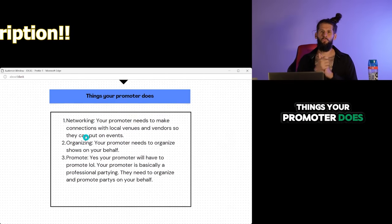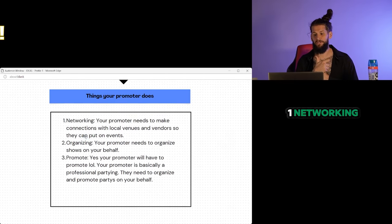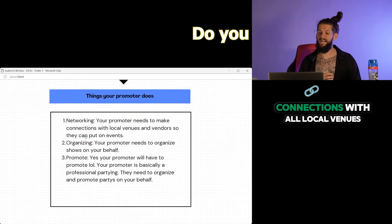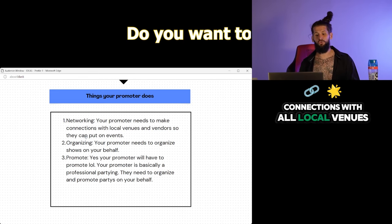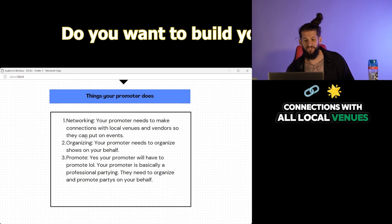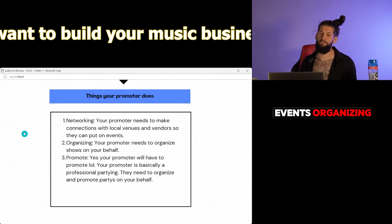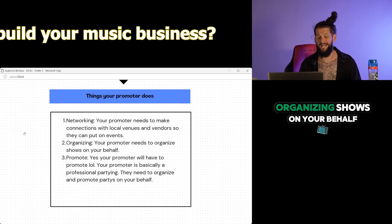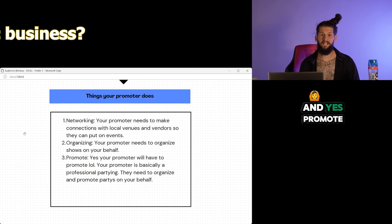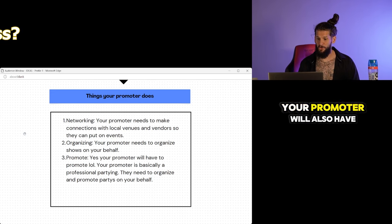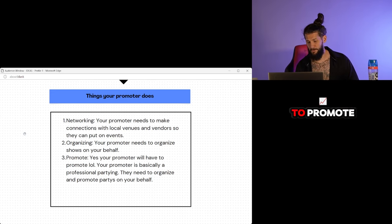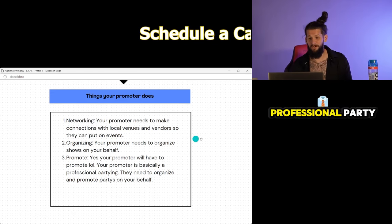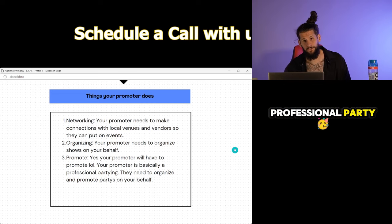Things your promoter does. One, networking. Your promoter will need to make connections with all local venues, vendors, so they can put on events. Organizing. Your promoter will be organizing shows on your behalf. And yes, promote. Your promoter will also have to promote. Your promoter is basically a professional partier.